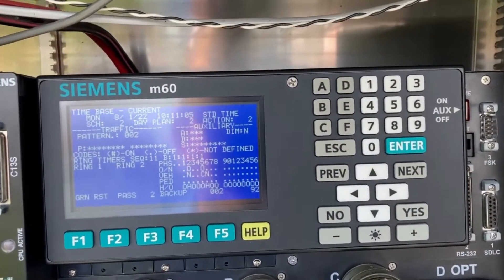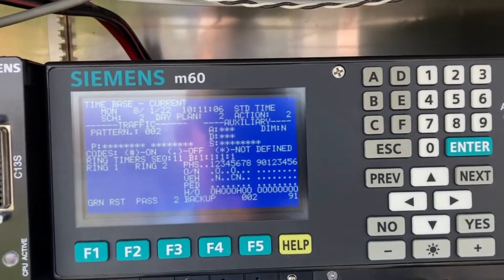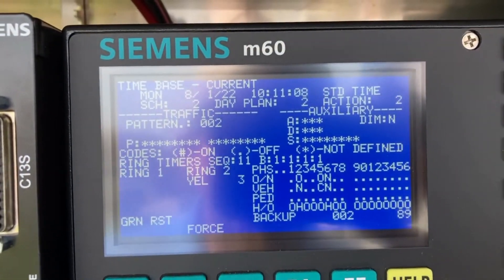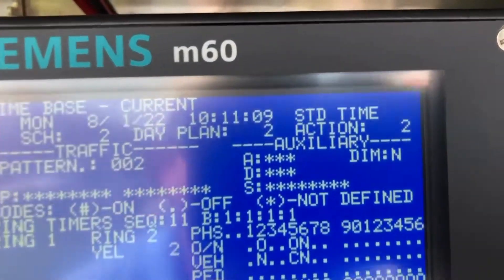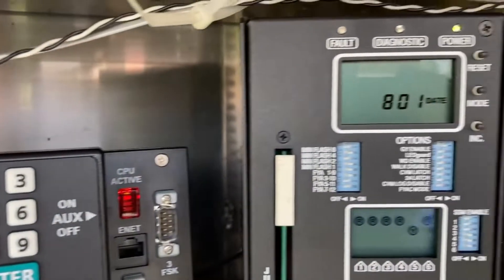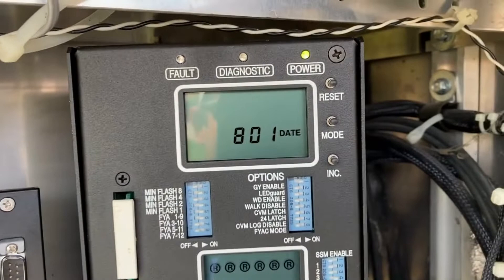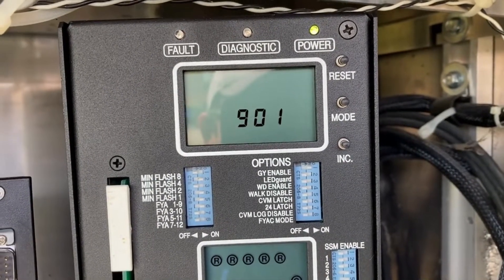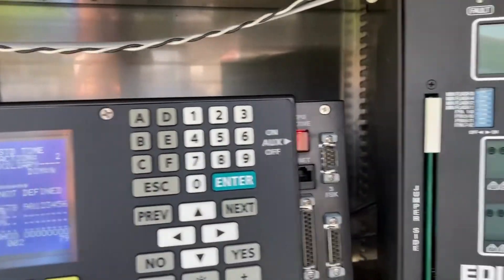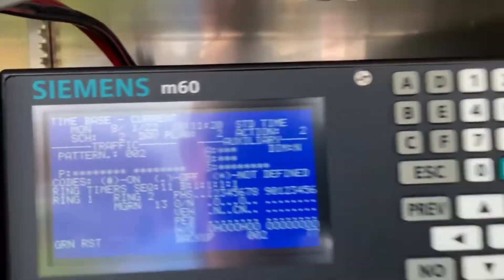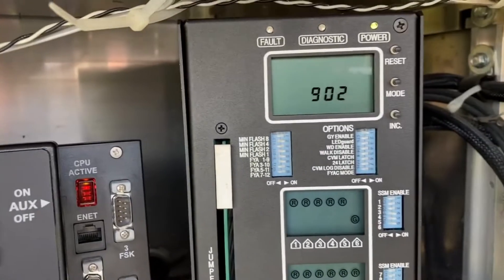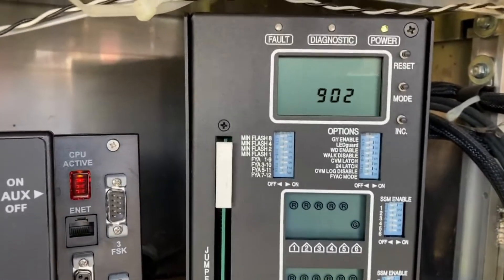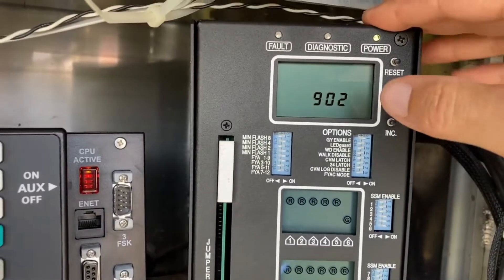One thing I often see in the cabinet is that the controller time, which is 10:11, does not match up with the conflict monitor time, which is 9 o'clock — probably due to daylight savings time or something of that nature. This is the correct time and we want the conflict monitor to match that.